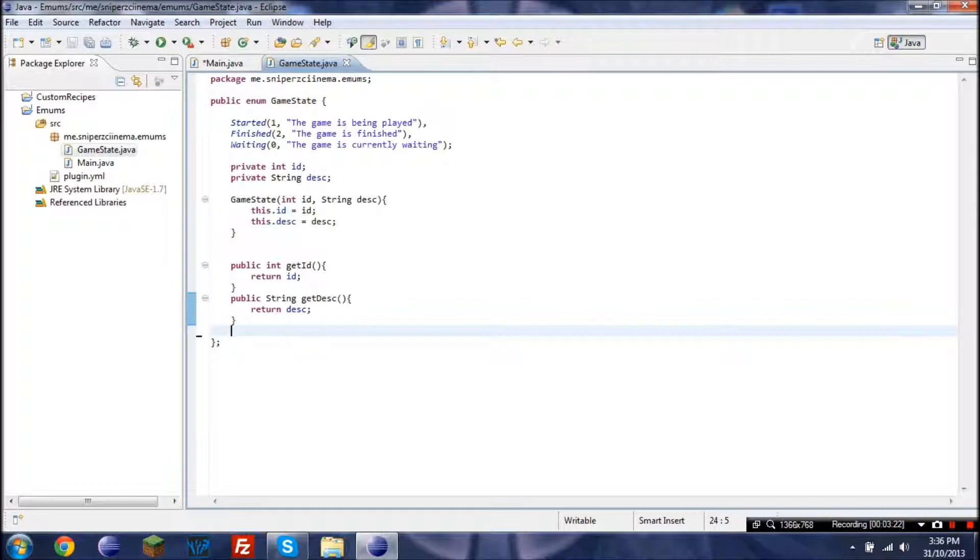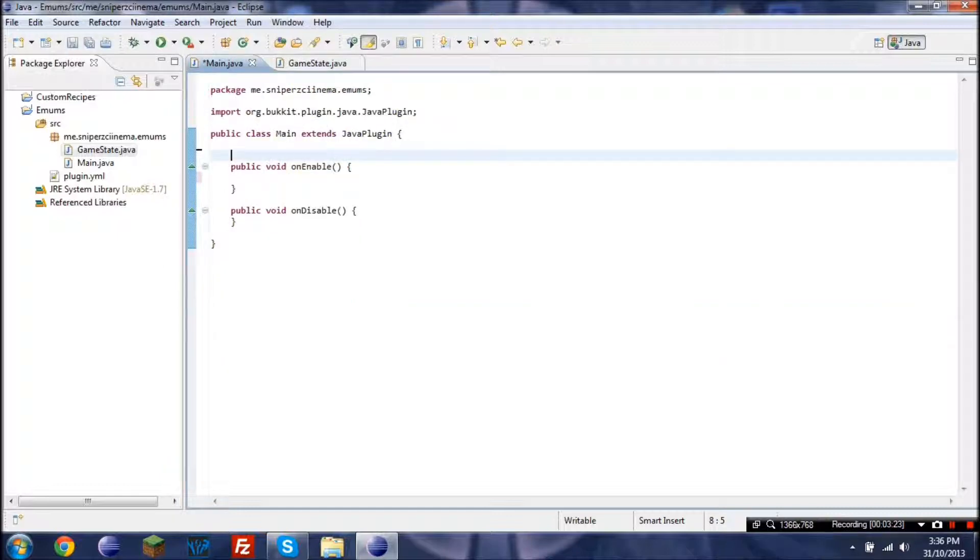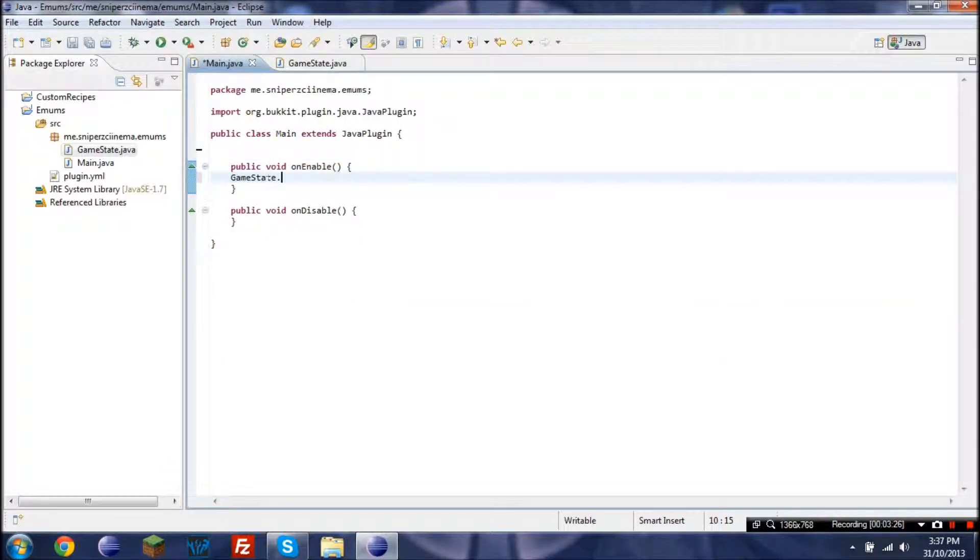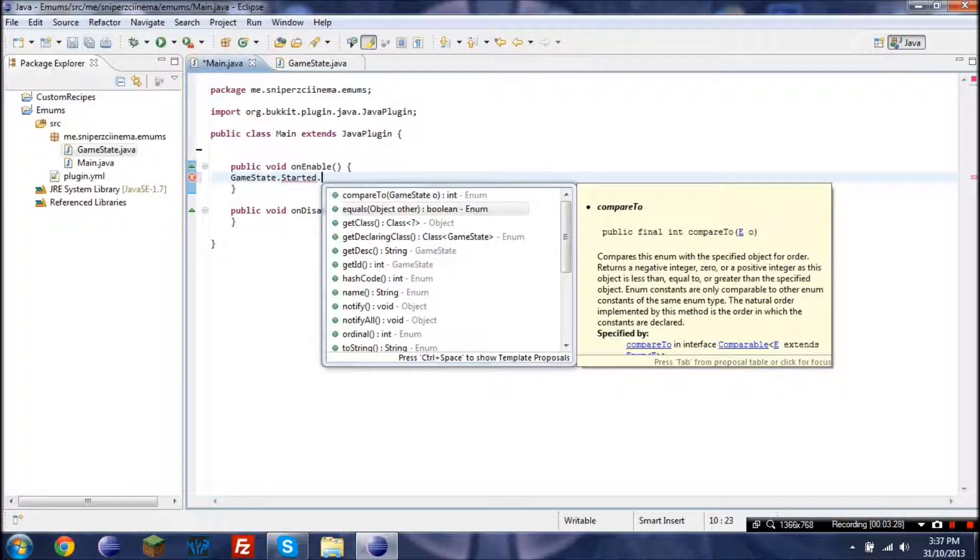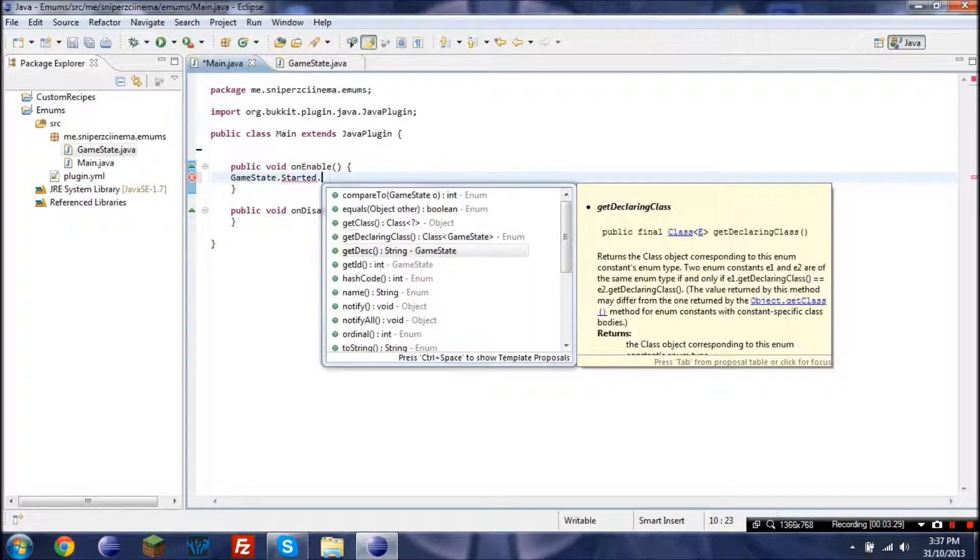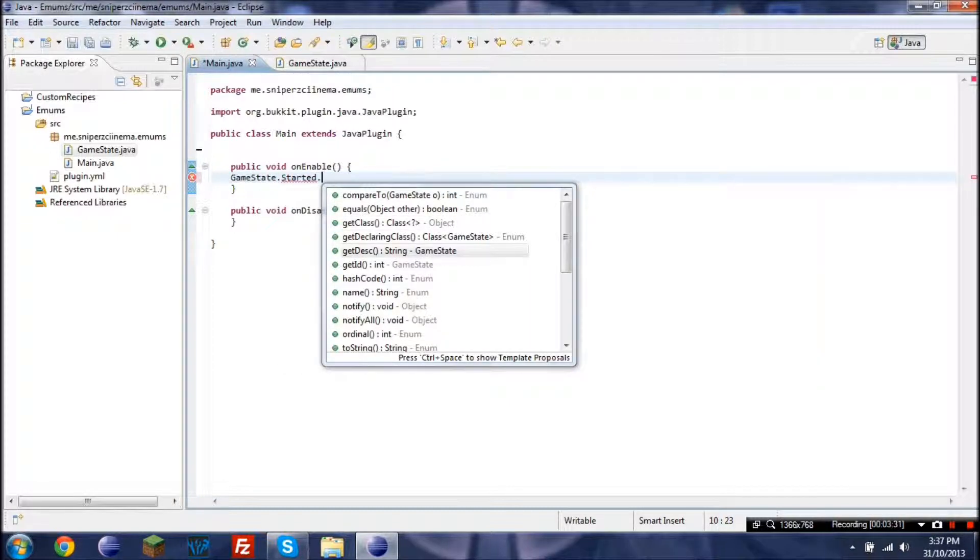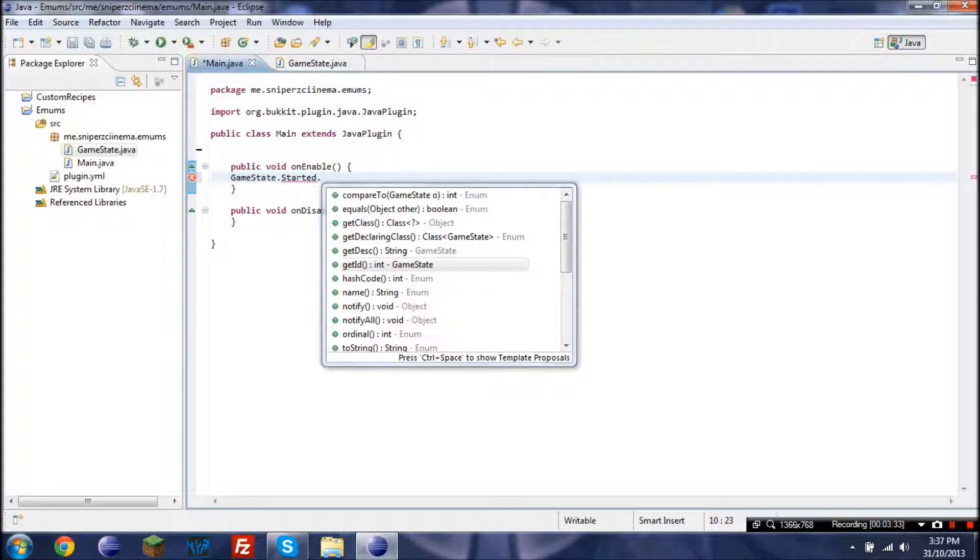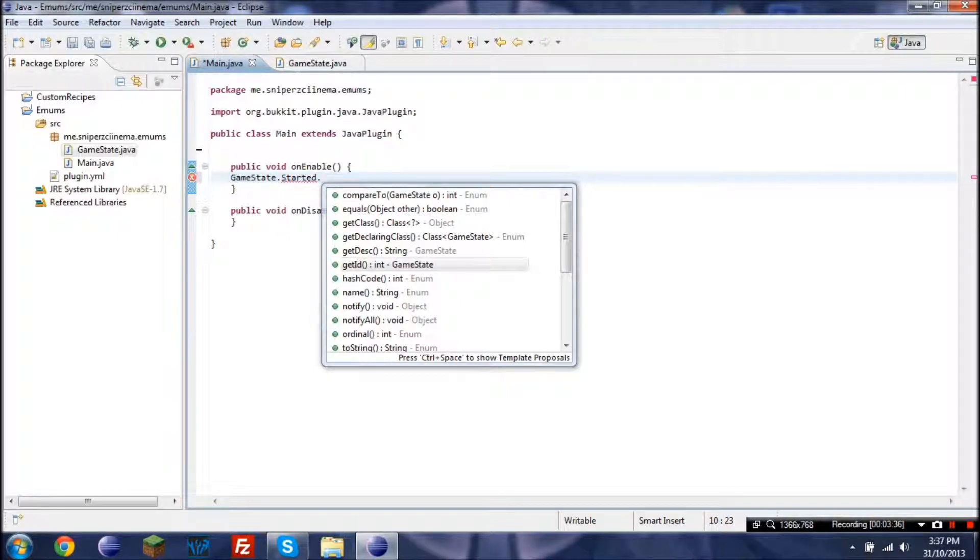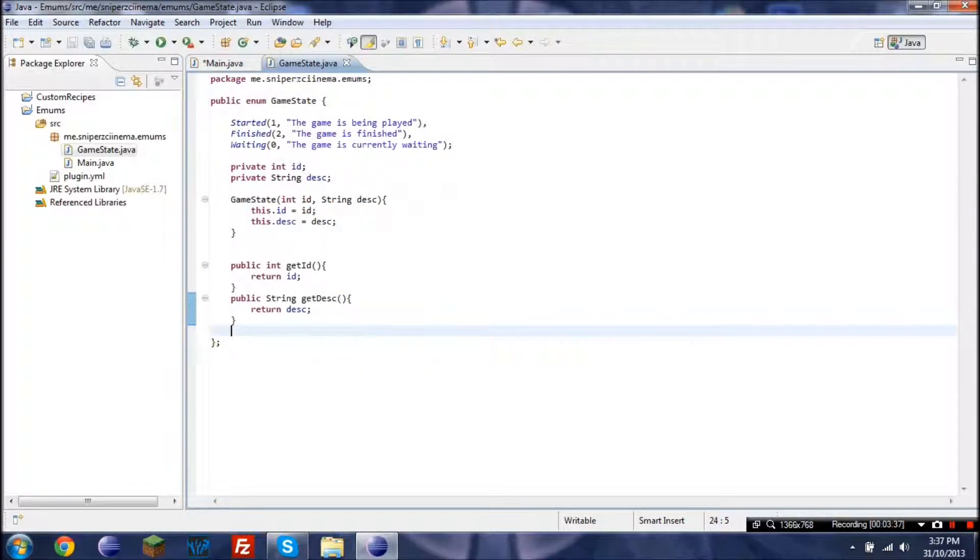Now that is a very simple example. Now if I were to go into here and go game state dot started, then you'll notice here it has get description and get ID.